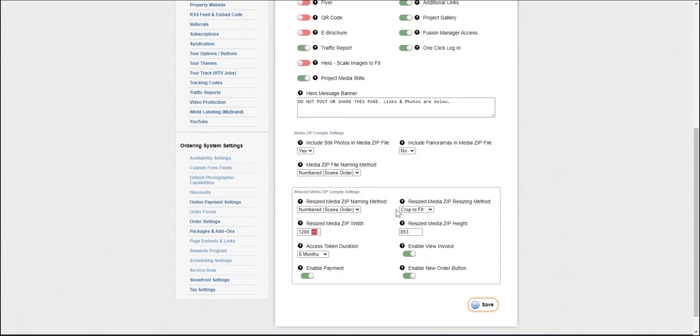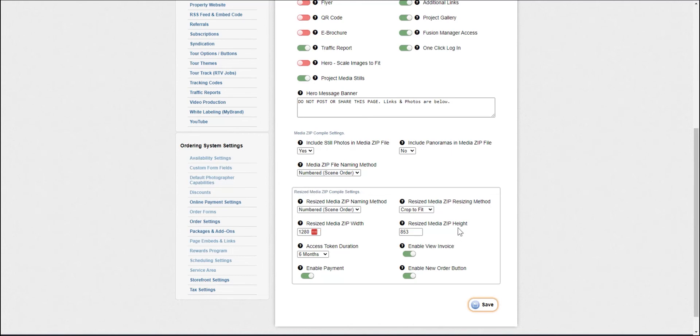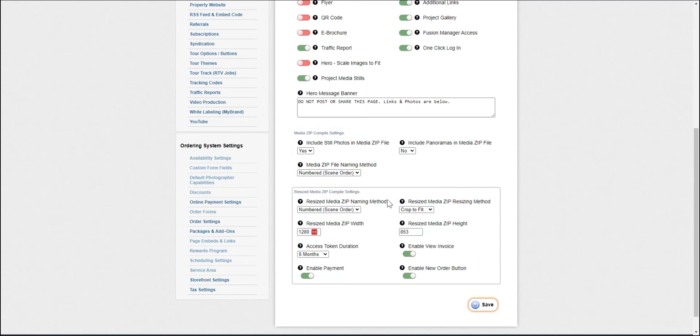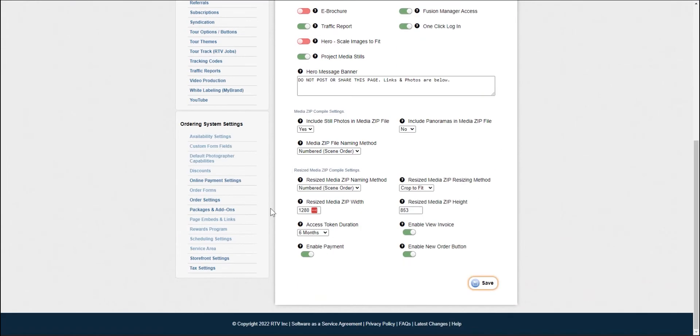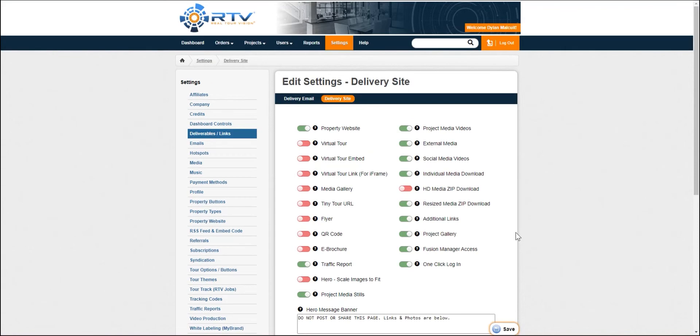Keep in mind something kind of important is this is our default resized media width and height. This is what works with our MLS. So it is worth looking into what your MLS requires and adjusting that accordingly. So just kind of keep that in mind.